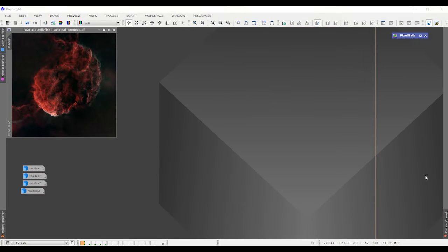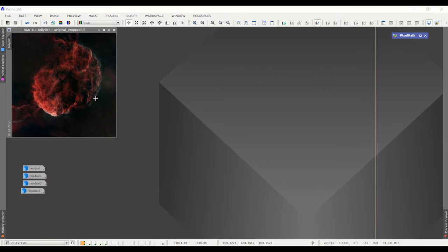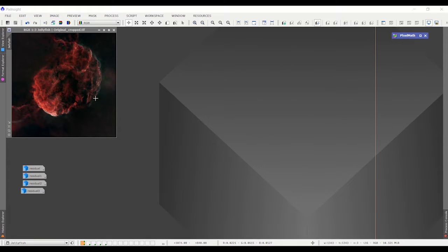Hi this is Craig Calvert. In this video I'm going to show you how you can use a process container that I'm going to actually give to you to make this process of sharpening using residuals much faster and much easier.